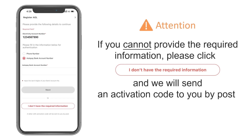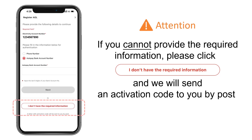If you cannot provide the required information, just click 'I don't have the required information', and we will send an activation code to you by post.